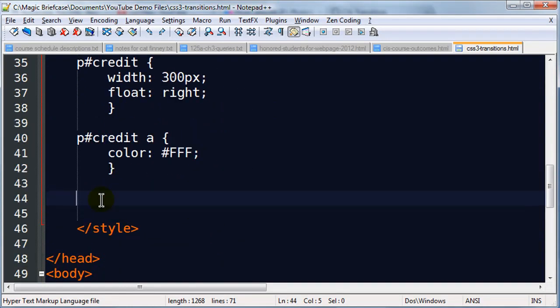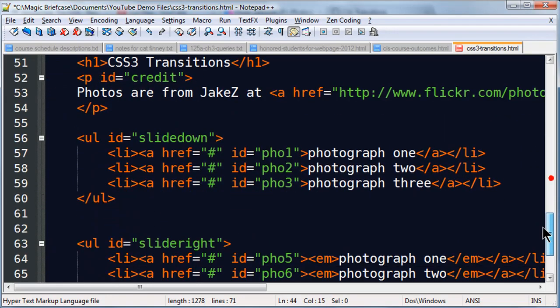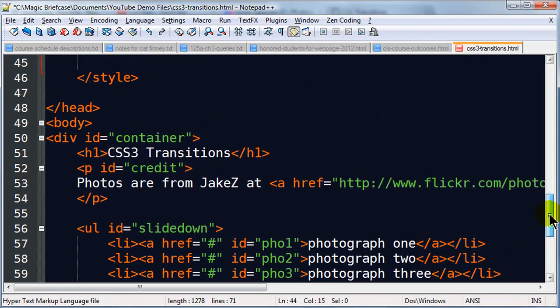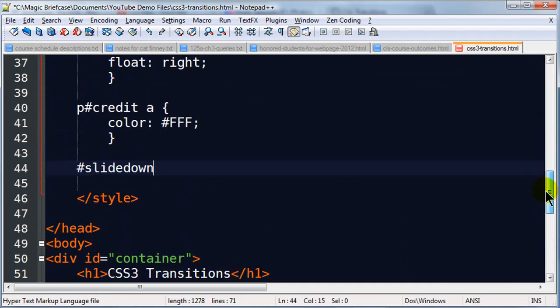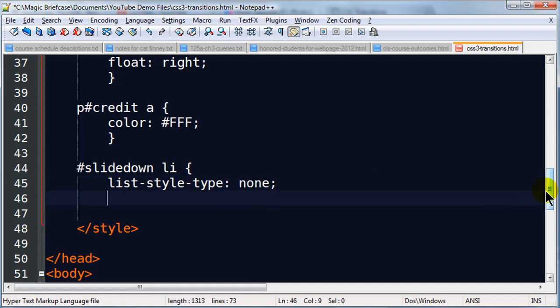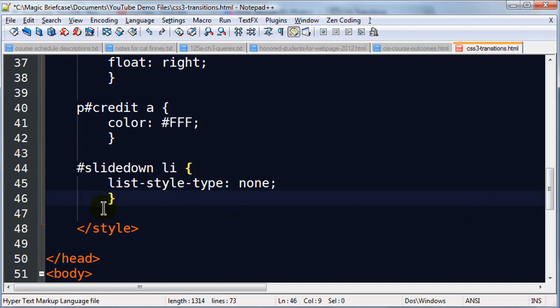So I'm going to say that for my slide down, this is remember I've got each unordered list uniquely identified. I'll work on one spending most of the time, and then I'll copy and paste and tweak the slide right one. So for slide down list items. I'm going to go ahead and do a list style type none. And I'm going to set a margin of four pixels. And I could actually come back and set that margin later. And I think I will just to emphasize what that's doing. But this will get rid of my bullets.